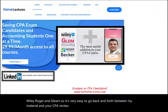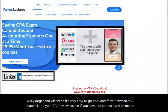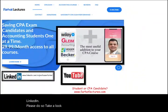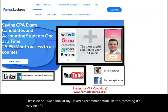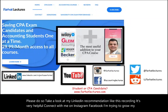If you have not connected with me on LinkedIn, please do so. Take a look at my LinkedIn recommendations and like this recording — it's very helpful. Connect with me on Instagram, Facebook, Twitter, and Reddit as well. I'm trying to grow my followers on those platforms.